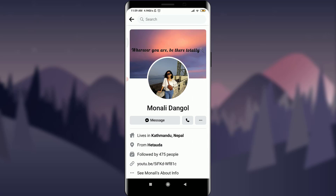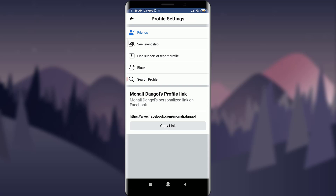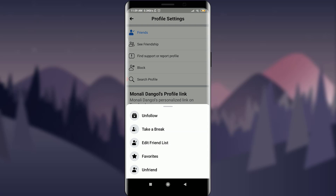Tap on the three-dotted line next to the phone icon on the right. You can see on the top there's an option of Friends, which means you are friends with this particular person. Tap on Friends and you will get the following options.